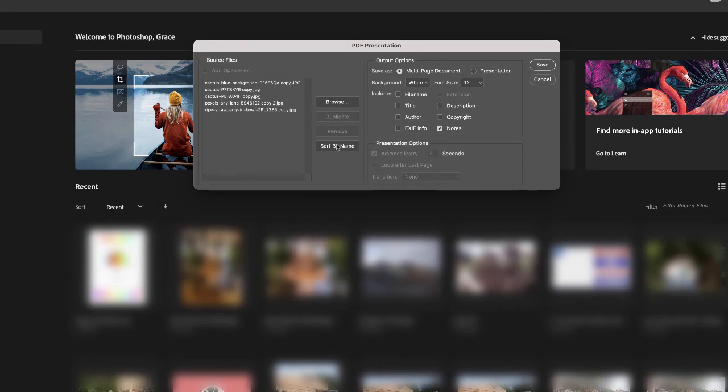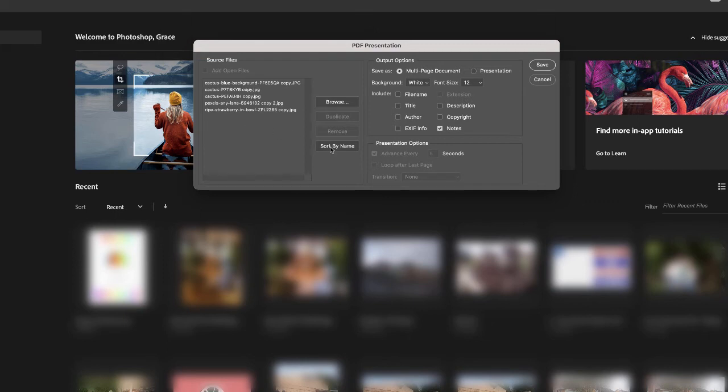Now you can sort them out by name, so if you've numbered them, and it's a good idea that if you do want them in a particular order that you do number them one to however many images you've got, then you can just select Sort by Name and then you have all of your images in numeric order.